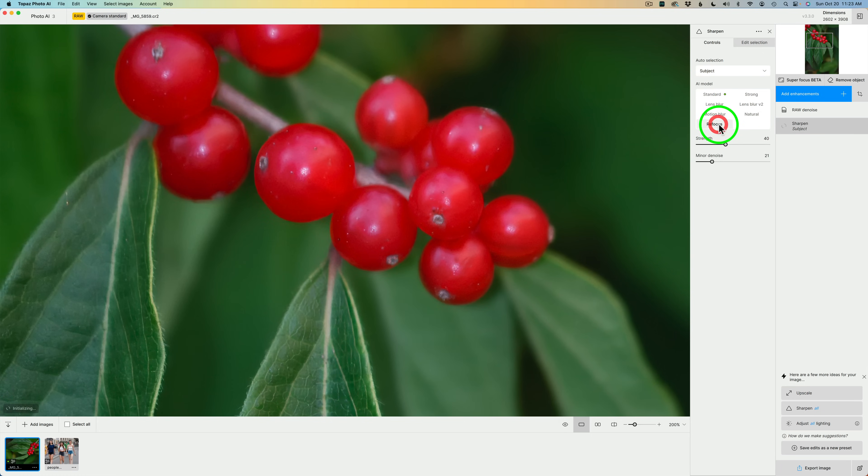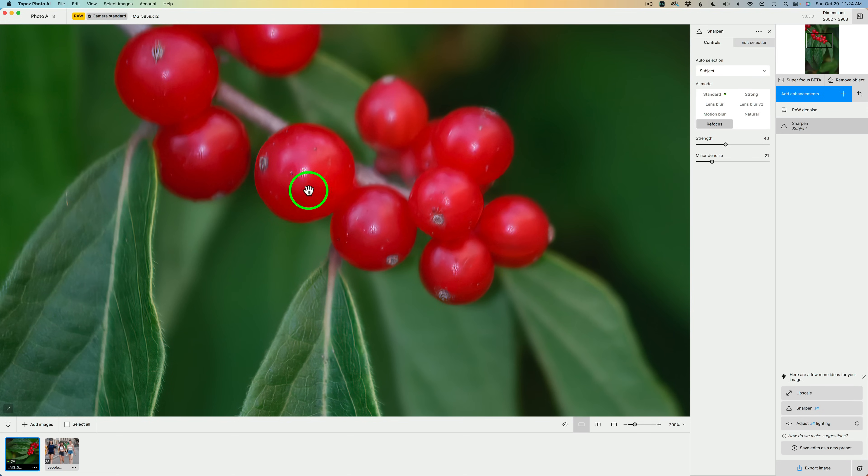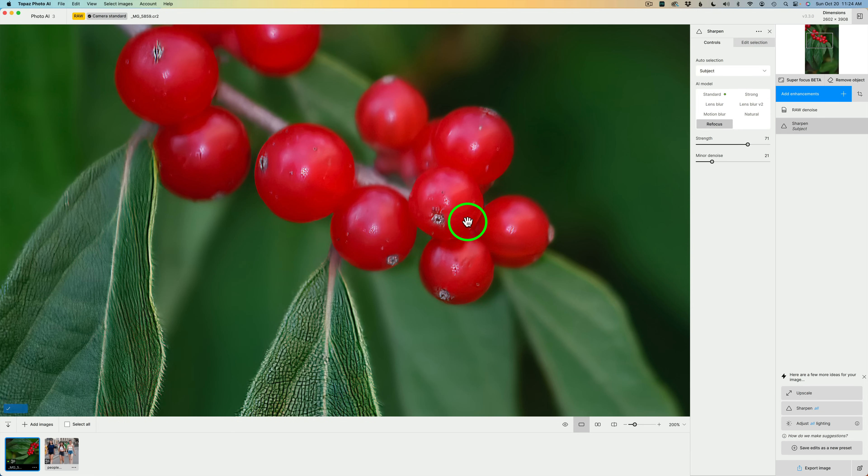We could try Refocus. This is what it looks like with Refocus. Kind of weird in here. Not really happy with that. Let's give it a little extra strength. No, that looks really bad.